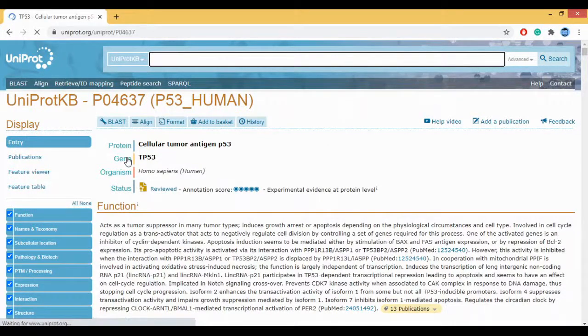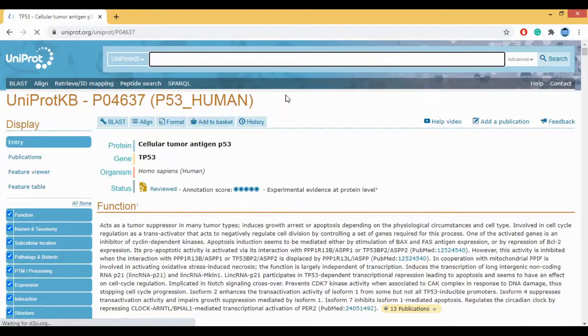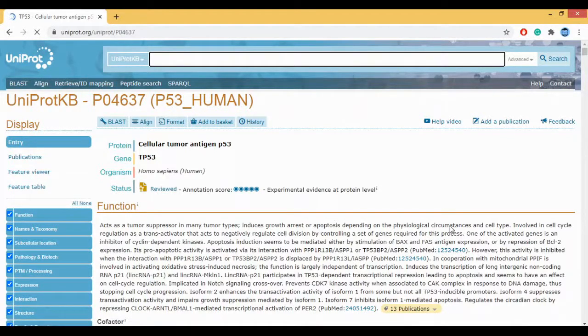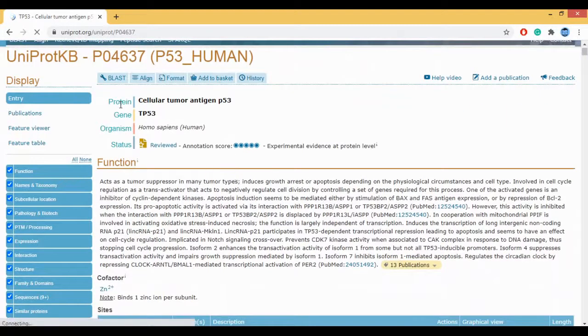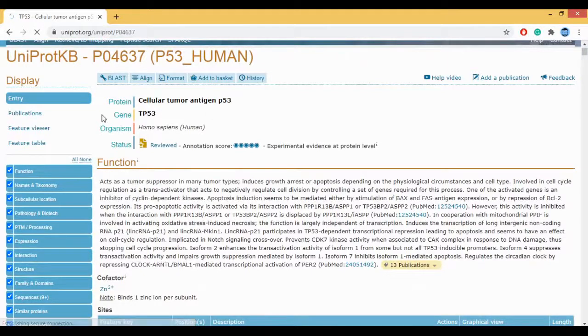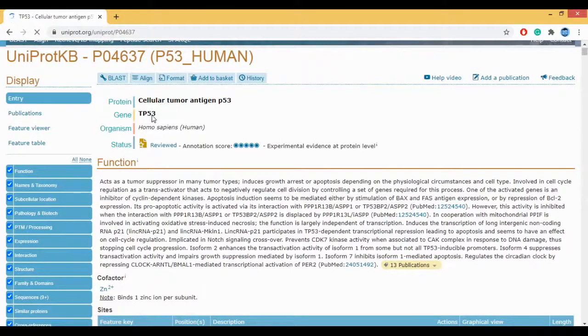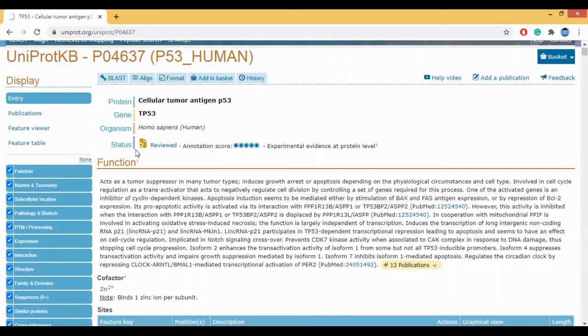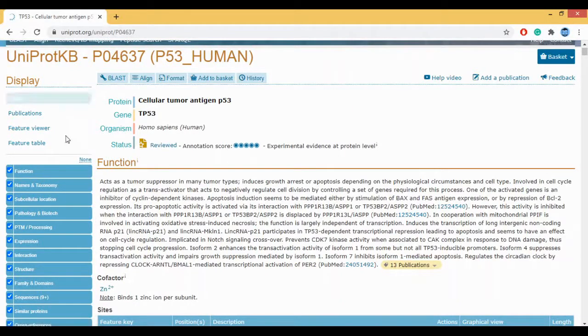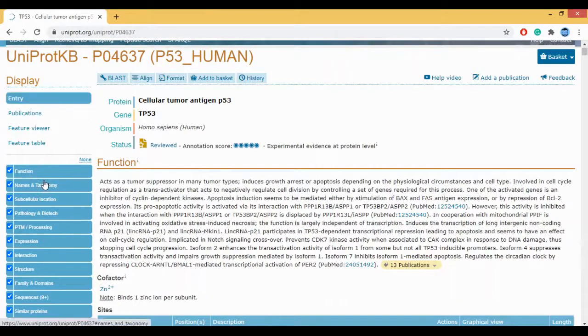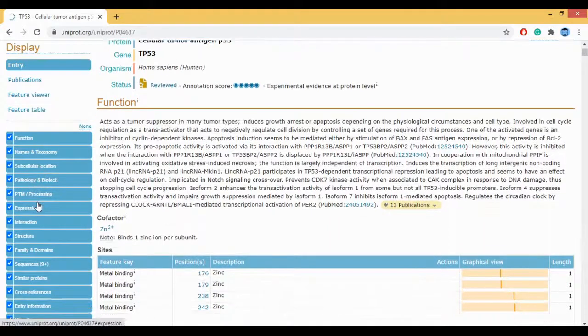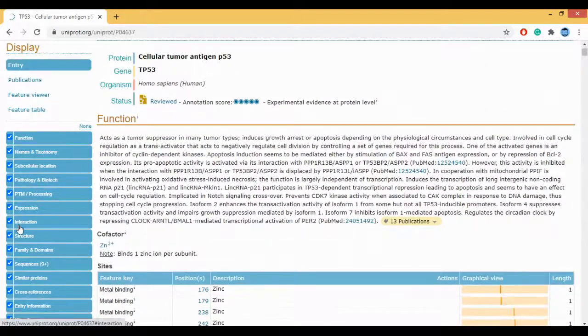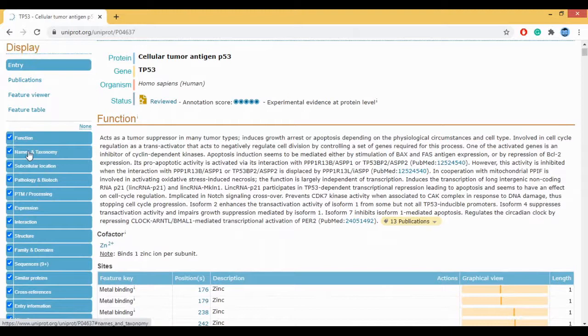So here is the information about your UniProt. So now let's explore the UniProt in detail. The first one here is your name which is P53. Then you have the gene. Your P53 cellular tumor antigen belongs to the gene name which is TP53. The organism is Homo sapiens and the status is reviewed. Now let's explore this entire P53 using this display, the left filters. You have entry, your function and everything. So let's go for the function here.